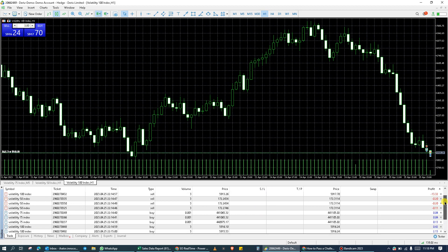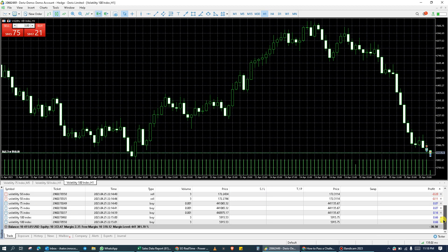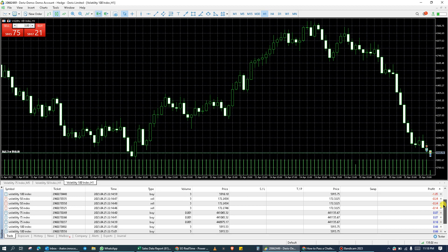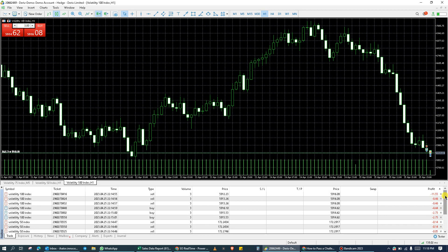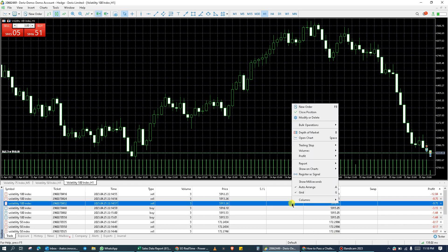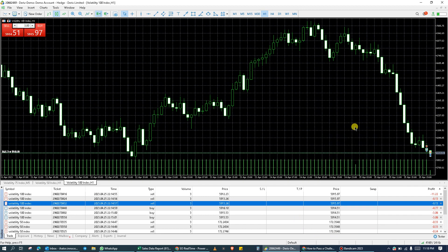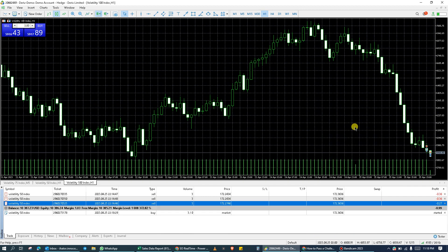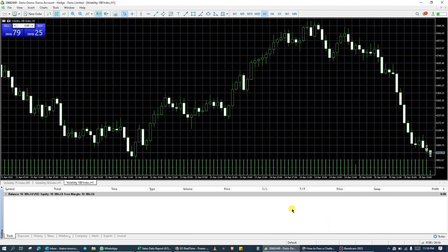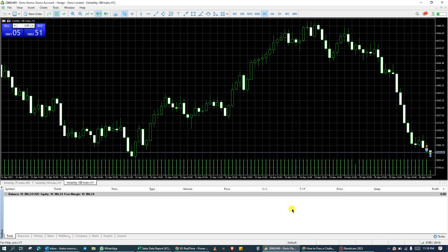Let's say the market is going against me and I do not wish to continue trading. I just wish to close all positions. All I have to do is right click anywhere on the toolbox, locate bulk operations, click on all positions. So automatically this closes all positions on the MetaTrader 5.